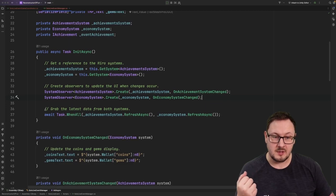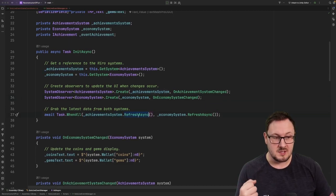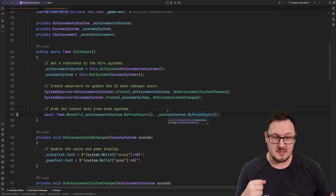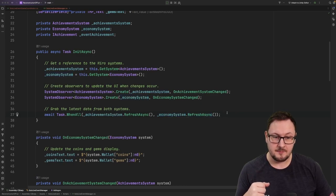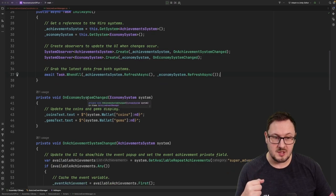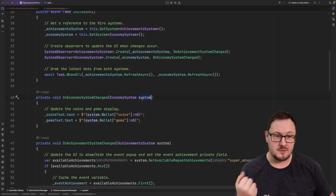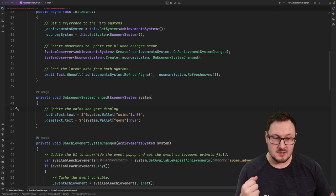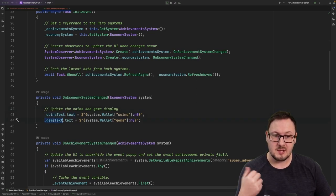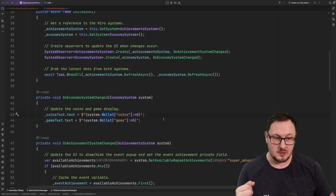Once those observers have been created, we're going to await the achievement system's refresh async as well as the economy system's refresh async, which will grab the latest data from both systems from the server. In our on economy system changed callback here, we're going to get a reference to the system and we're going to use this to update two text properties in our UI, the coins display as well as the gems display. We're going to grab those values from the system's wallet.